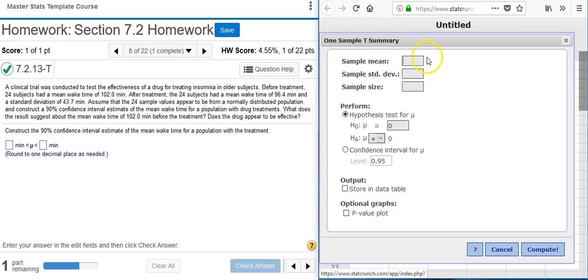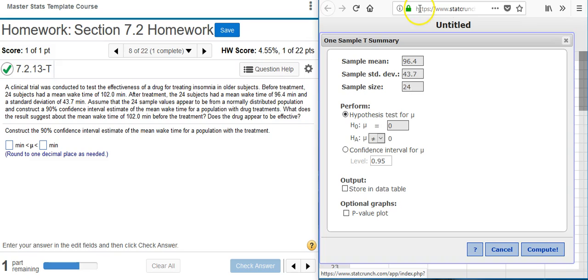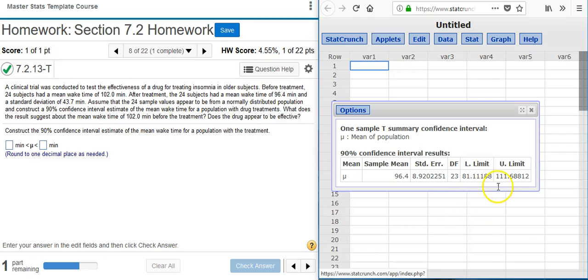In the options window I need to put in the summary statistics from the problem statement. The mean wake time we want is for the group with the treatment, so after treatment the 24 subjects had a mean wake time of 96.4 minutes. I'll put 96.4 in the first field, then the standard deviation value of 43.7, and then the sample size of 24 in the last field. Then I come down and select the radio button for Confidence Interval, make sure the confidence interval level matches 90%, then press Compute. A results window pops up with the upper and lower limits for my confidence interval, and I put those into my answer field.